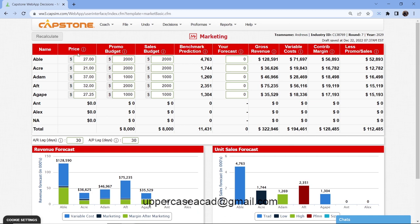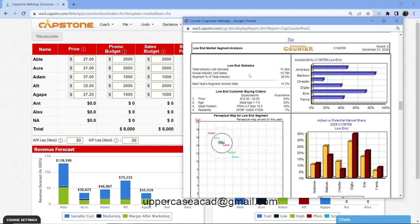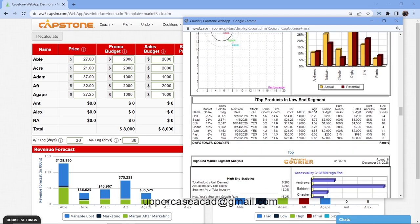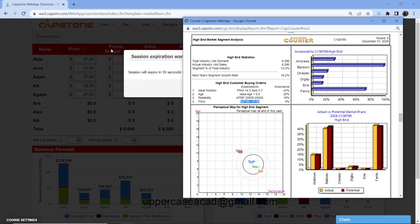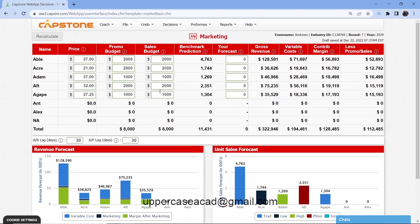To start off, we'll begin with price. This shows what you have charged for your products, and you normally use the report to get the price. If you look at your screen, my products all have different prices because they all belong to different segments. With pricing, we are given a 10-dollar range — for example, low end runs from $12 to $22, and high end runs from $27 to $37.